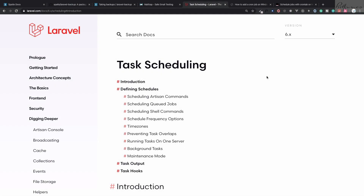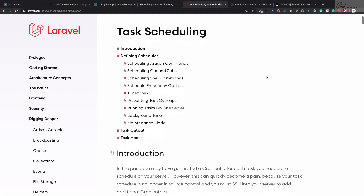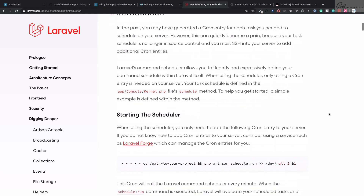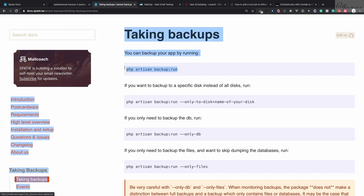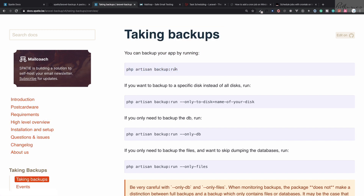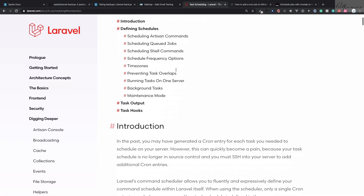Task scheduling in Laravel is a breeze because it is very easy to set up and use. We are going to use the Laravel backup package, which is used to backup the database and the Laravel application. To create the backup we need to run a command, but it would be cool if you have an automatic system which will run this command — and here comes the task scheduler.